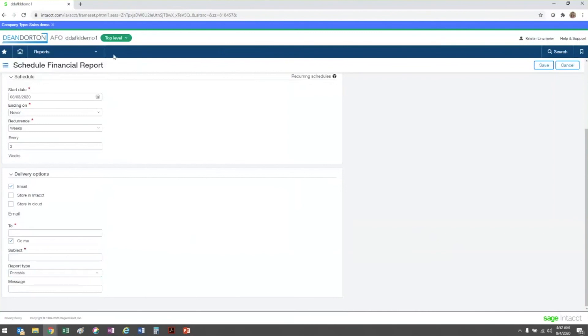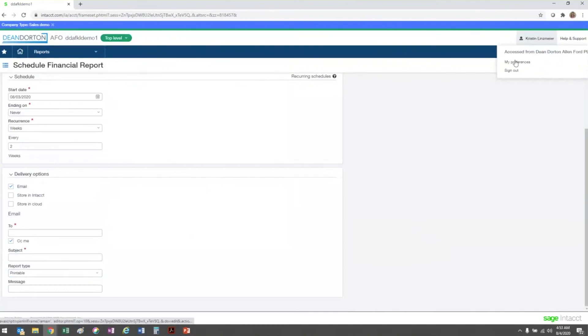One last note is that when the system sends an email for you, your email signature is appended to the end of the message in the body of the email. You can check on what that looks like by navigating to your preferences.